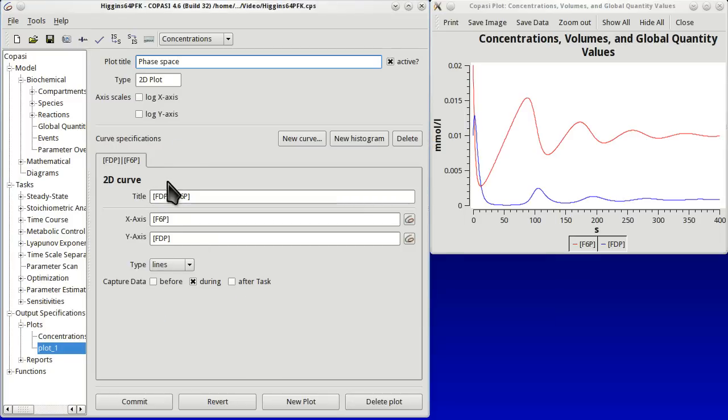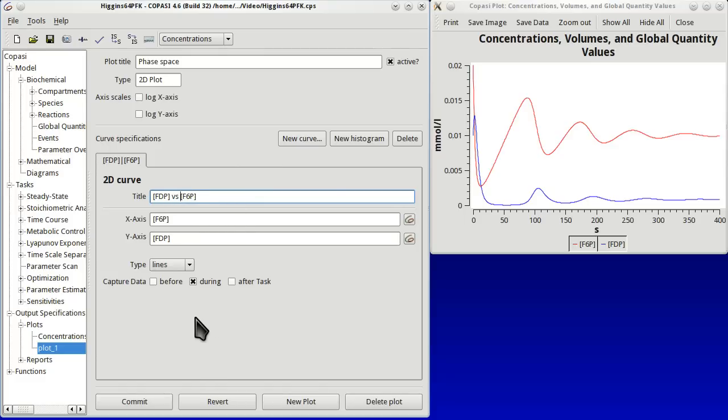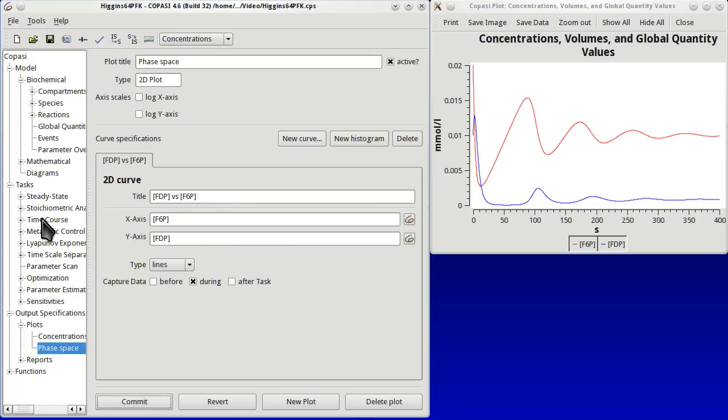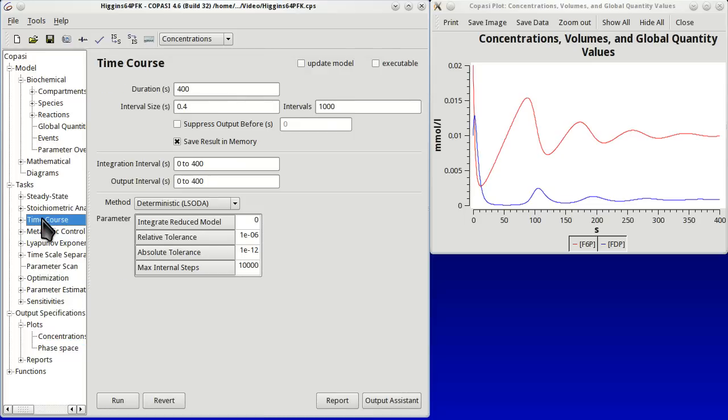And now we can also change the legend for the curve. Just call it FTP versus F6P. And now we can go back to time course. Run it and we will have two plots, the two plots that have been defined.